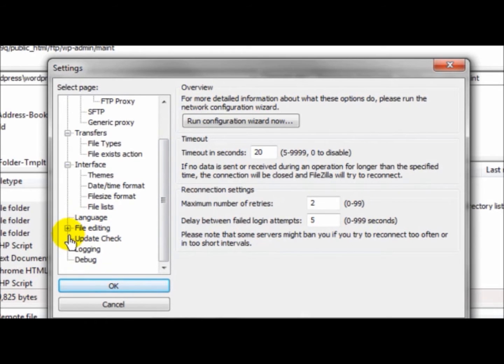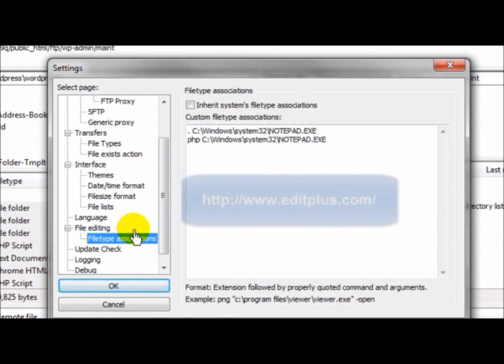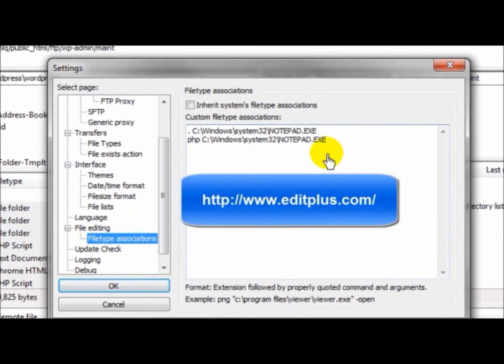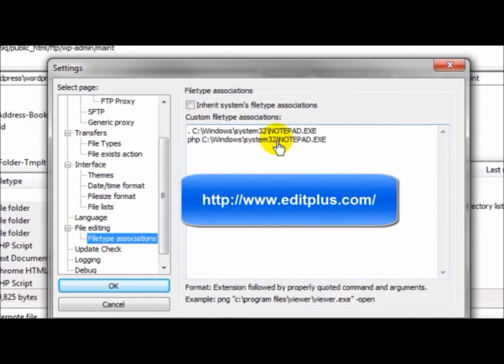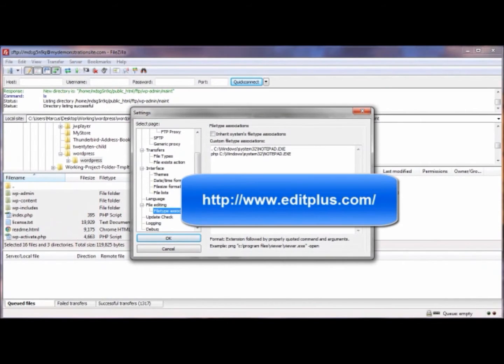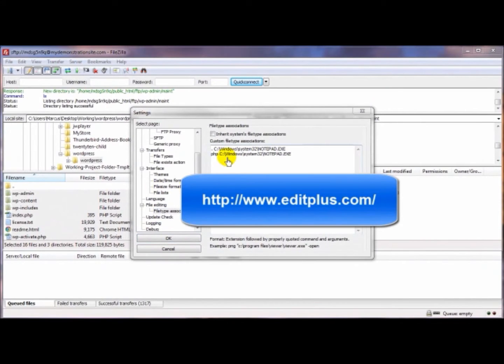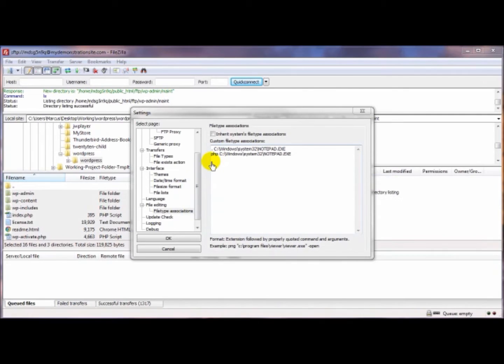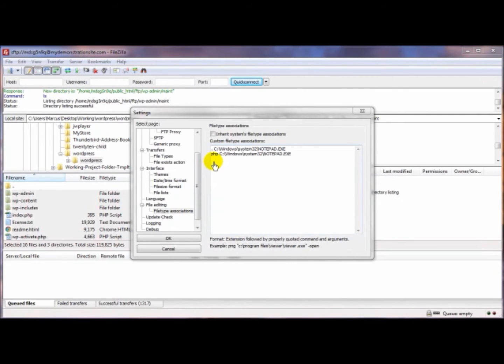That's this guy right here at the very bottom. If it's collapsed, you just want to expand it and then click on File Type Associations. As you can see here, I've already associated this one with Notepad, but I'm going to change that to EditPlus 3. As it explains down here, what you want to do is put out the extension of the file type you're going to edit with this particular program.